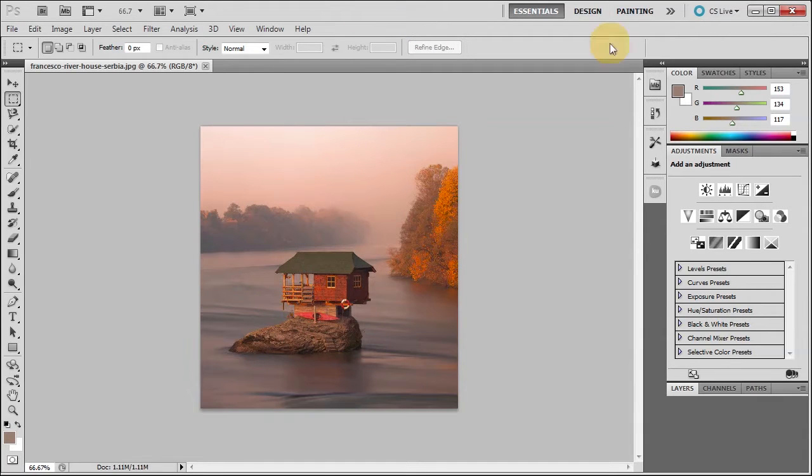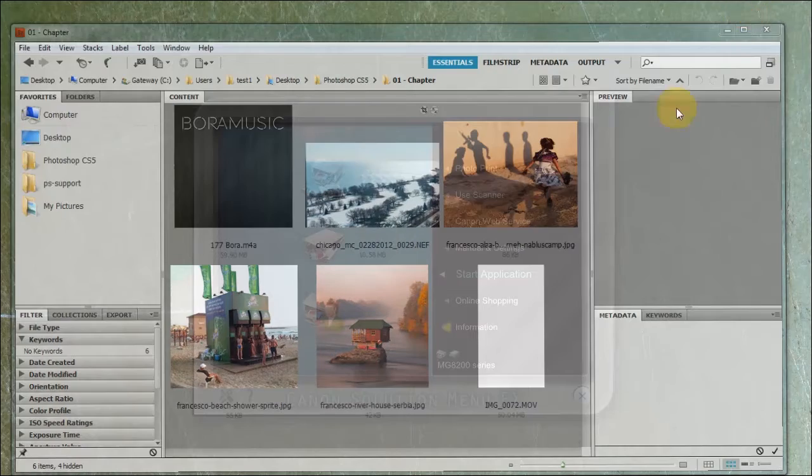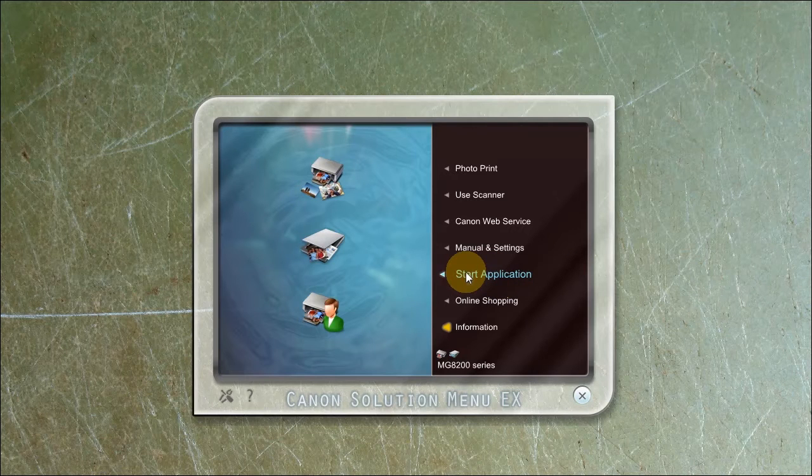So how do you get around this? Well let me just minimize both of these and I'll start my Canon. I'll show you how to do that.